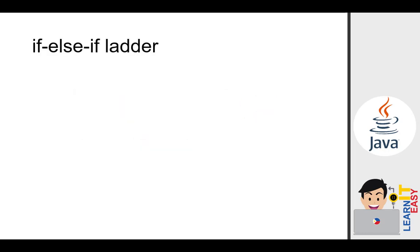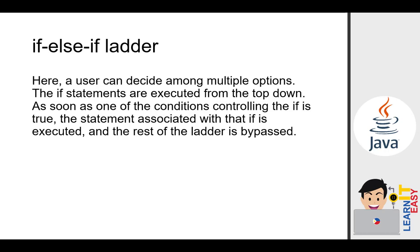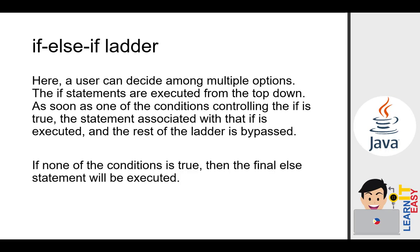If else if ladder, or simply ladderized if, is a type of if statement where a user can decide among multiple options. The if statements are executed from the top down and as soon as one of the conditions controlling the if is true, the statements associated with that if is executed and the rest of the ladder is bypassed. If none of the conditions is true, then the final else statement will be executed.